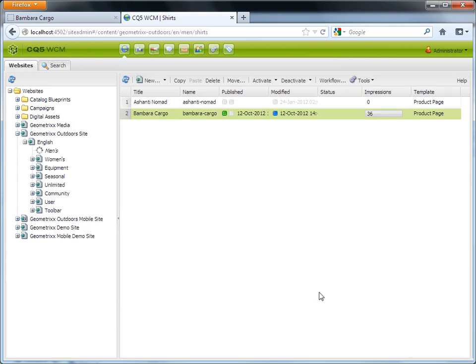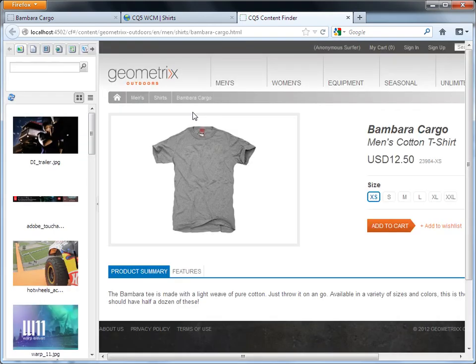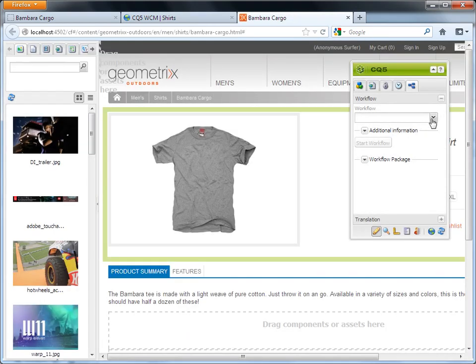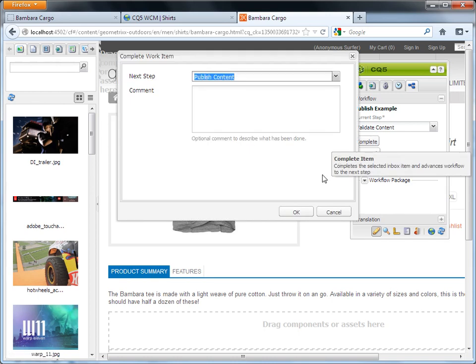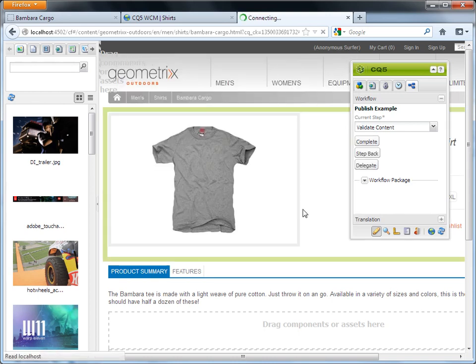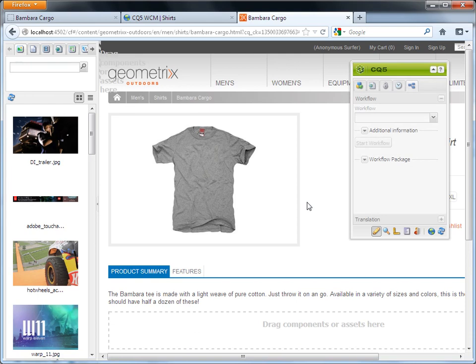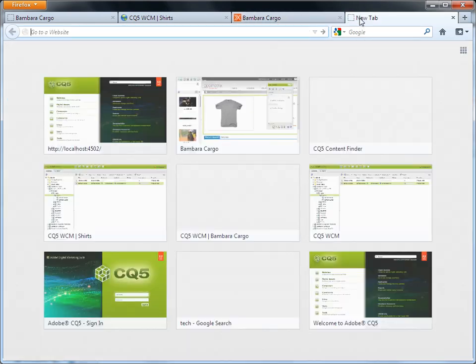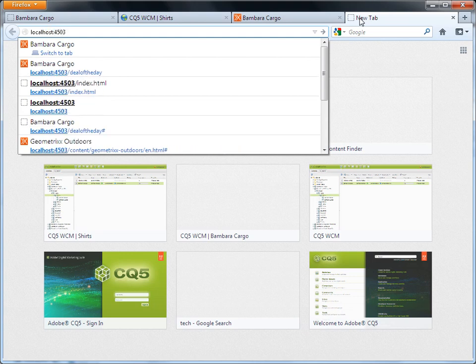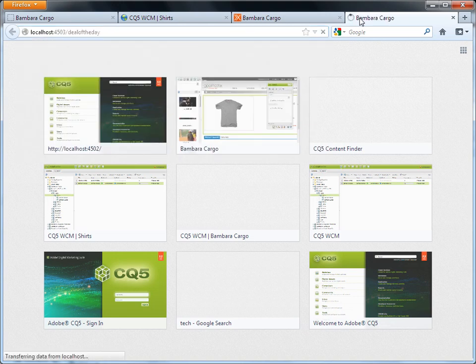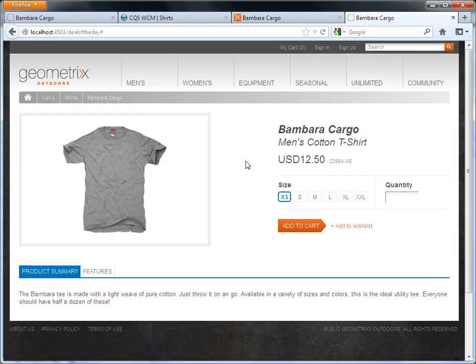Click OK. Double-click the page to open it in the edit mode. Let us publish the page and check the new vanity URL of the page. The page is now published. Let us open the page in a new tab and verify the vanity URL. The new vanity URL is now up and running.